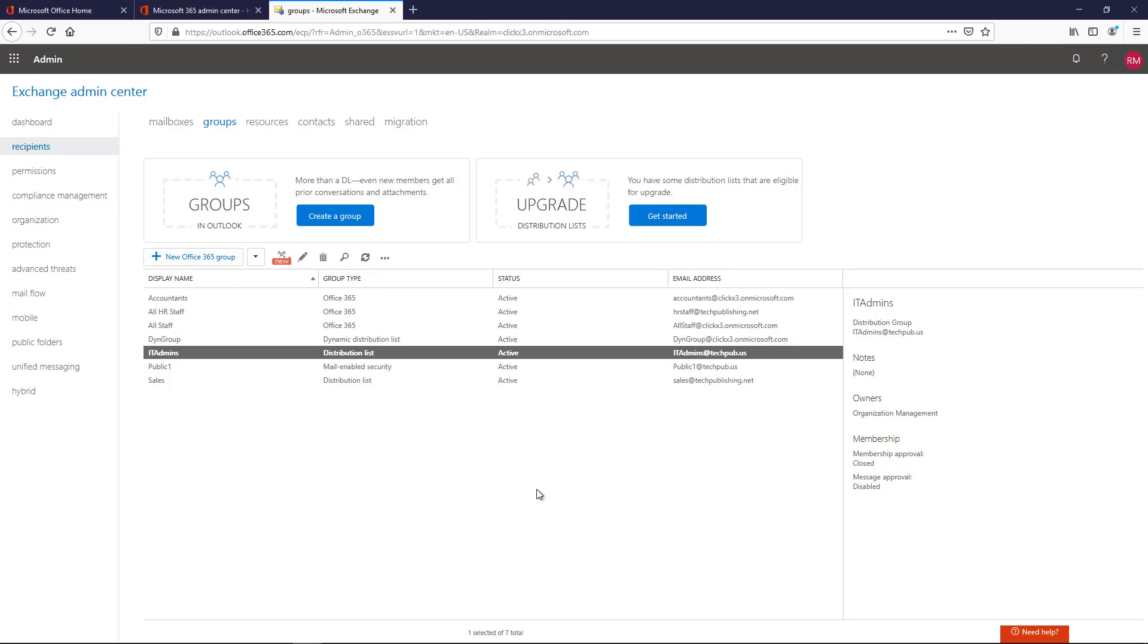So two different ways, just slightly different from each other, for enabling email to distribution lists for Office 365 as well as Exchange on-premises.